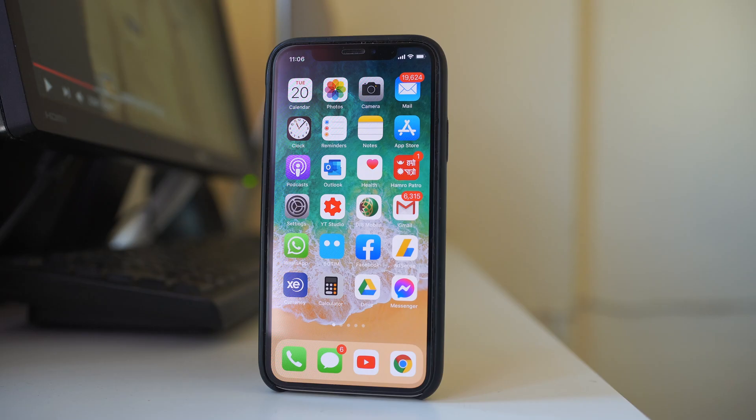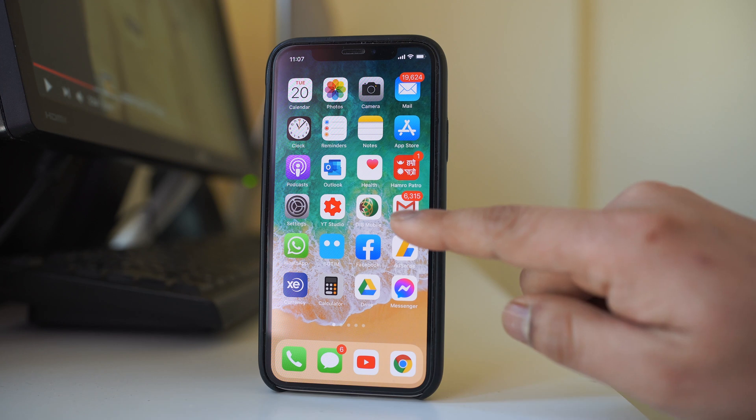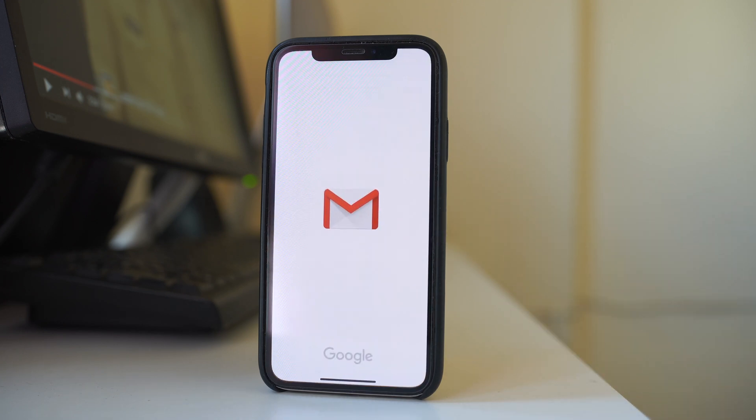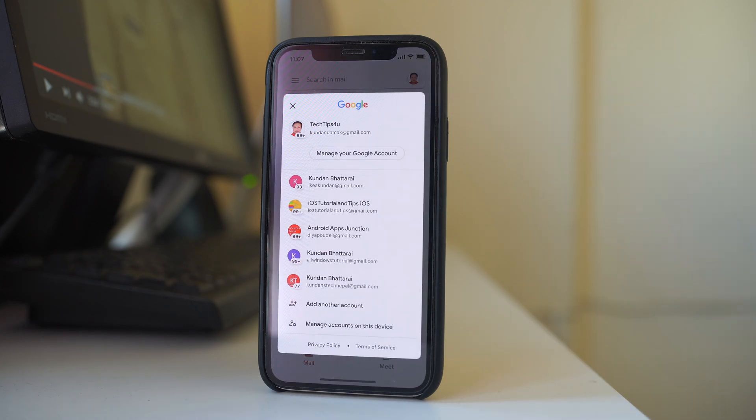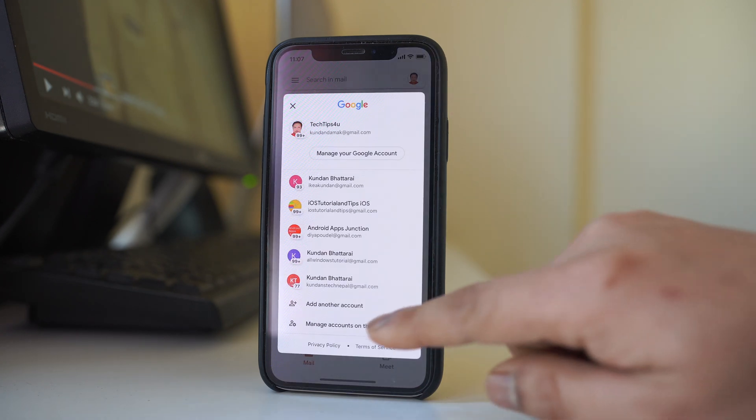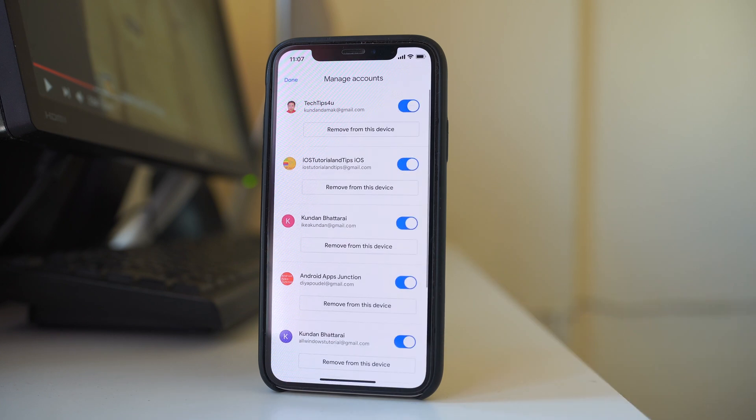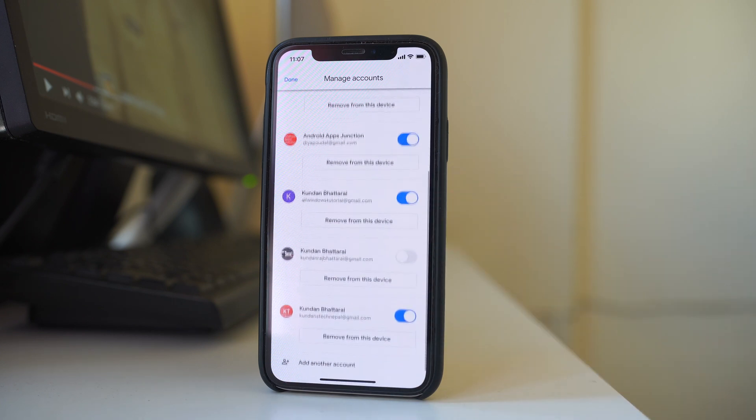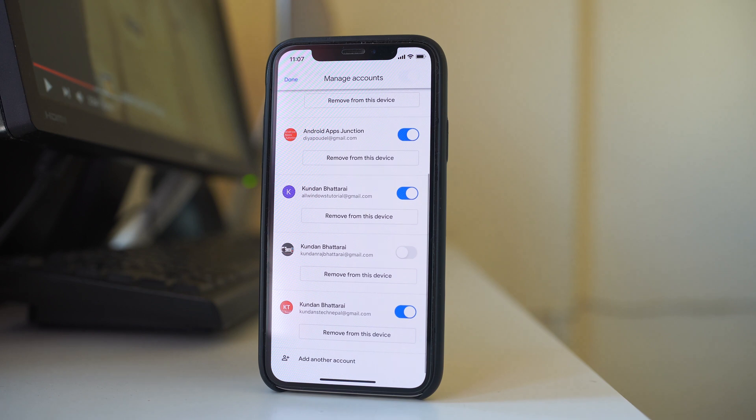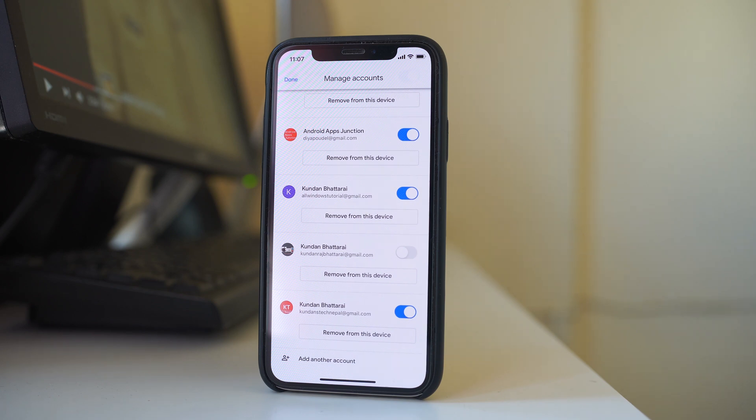Now if you want to remove a Gmail address from the Gmail app on iPhone, open the Gmail application, tap on the profile icon here, and go to manage accounts on this device. Here you have the options to remove any Gmail accounts.